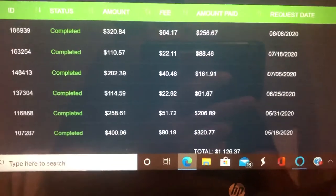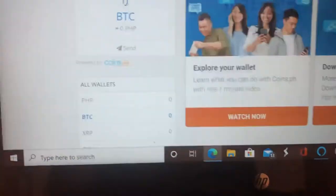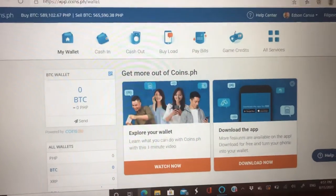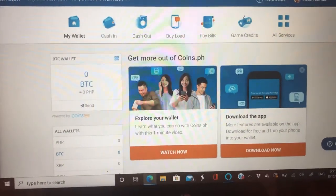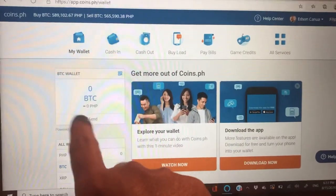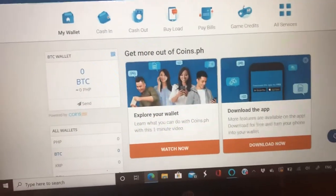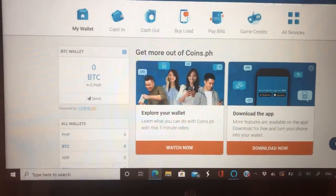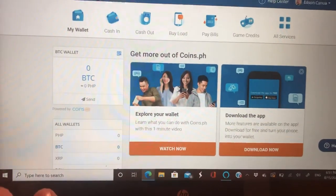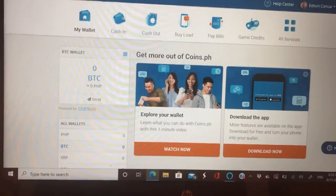Now, let's say your earnings have already been transferred or deposited into your coins.ph account. It will show up under BTC, and you'll see an amount there — let's say 0.3 something BTC. The first thing you need to do is convert your BTC to PHP. That's the most important thing: convert your BTC to Peso.